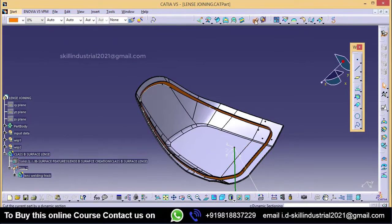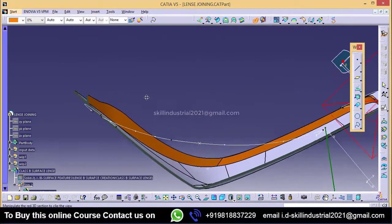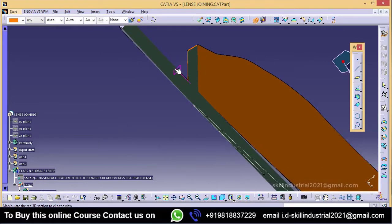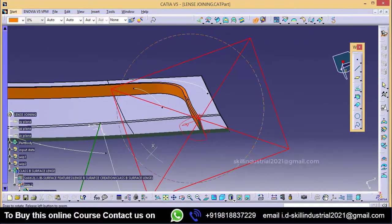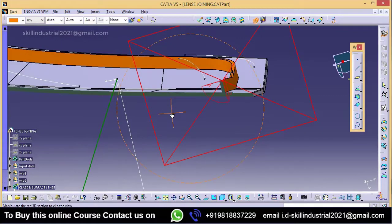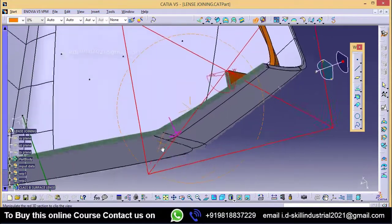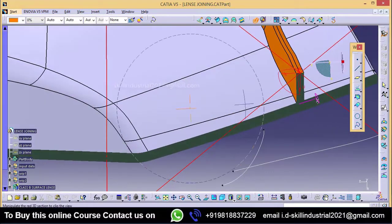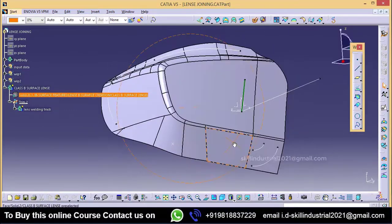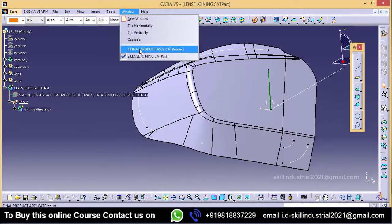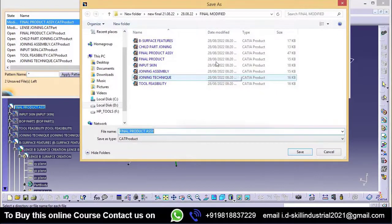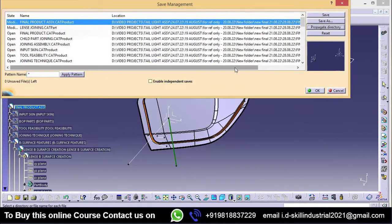If I take a section of this, you can see here — this is my profile of the welding track and these are my baselines. Both are perfectly merged to each other. Here you can see the welding track merged with this profile. If I take a section in this direction, here also you can see the welding track perfectly merged with the lens. I am just going to save this file — double click on final product assembly, take save management, save as final modified, propagate directory.